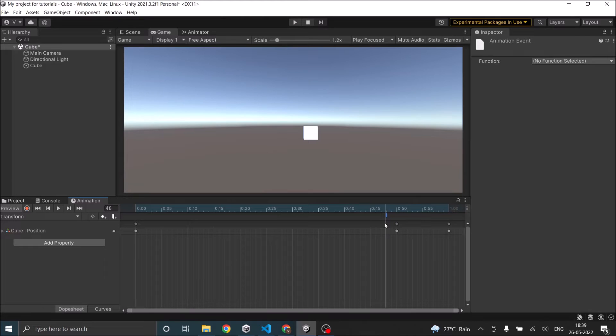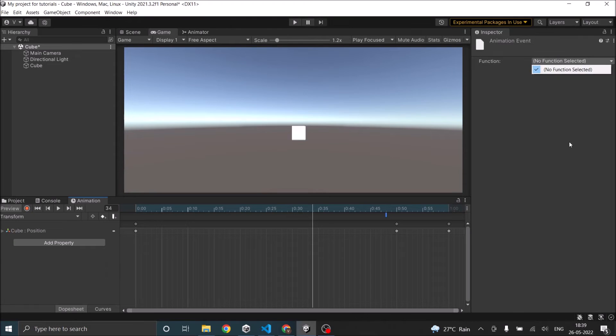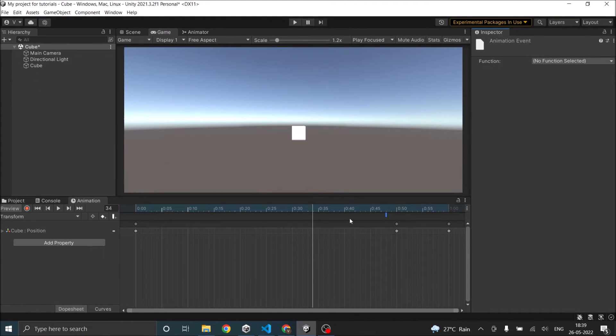So you can see there's a blue arrow added here, a small line added here. I can select this. Now I can select the function that I want. The cube is not having any function, so that's why I'm not able to see it.